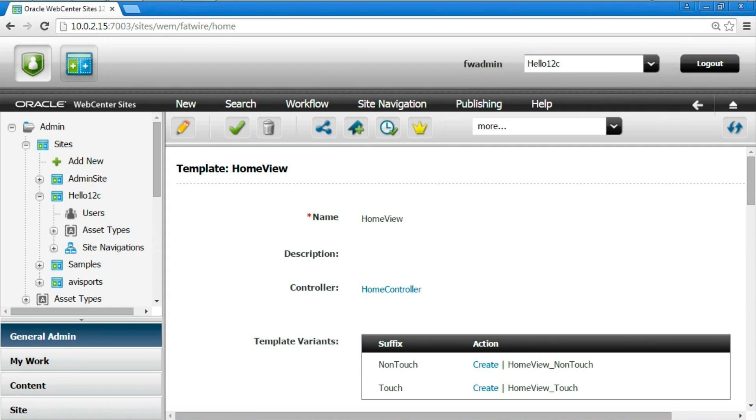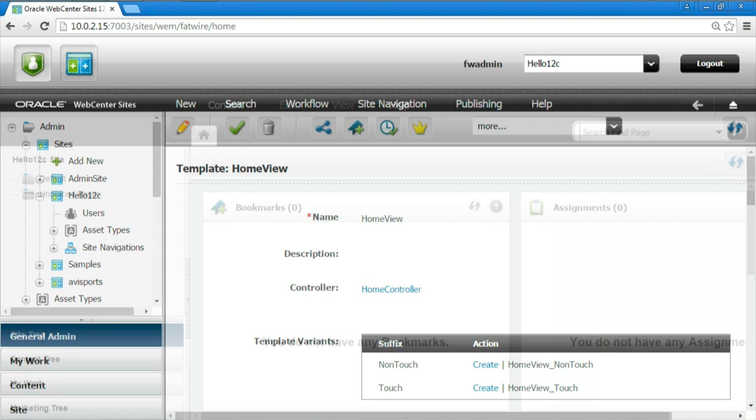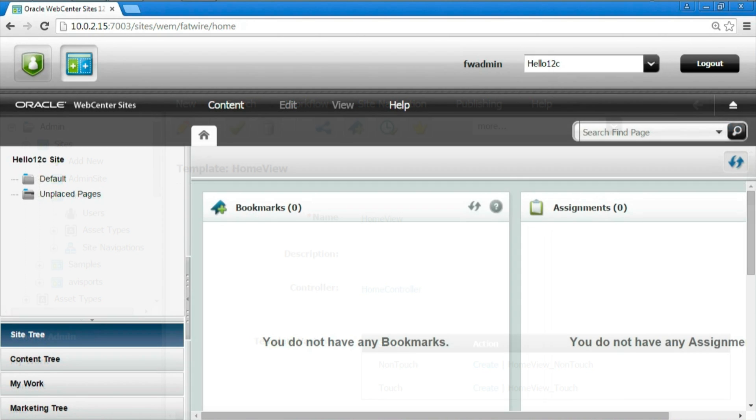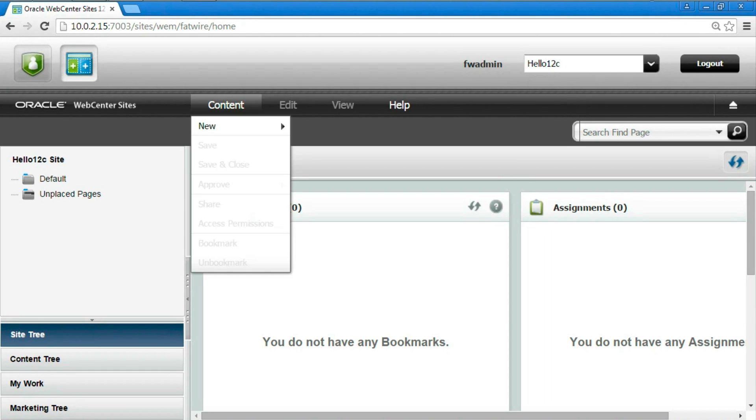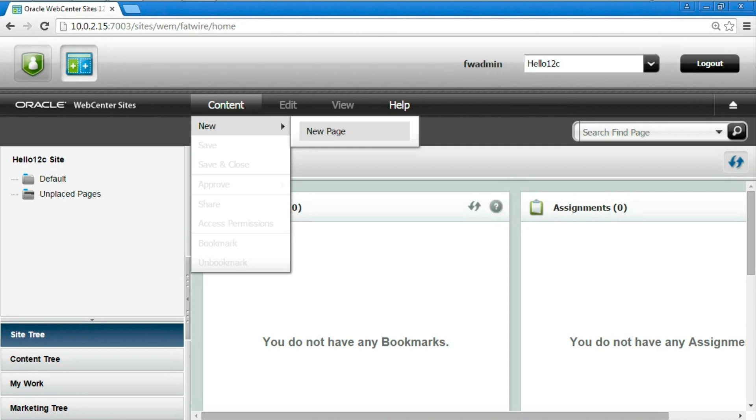We are now ready to see the final results. We can now create a new web page, provide the content and get it rendered. First we need to switch to the contributor interface, the only interface usually seen by the content editors. We have now a new page menu item allowing to create pages.